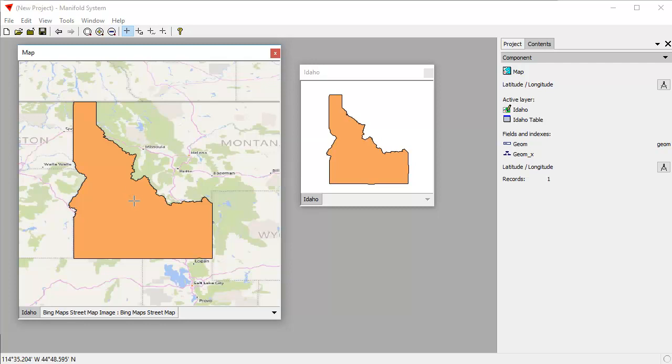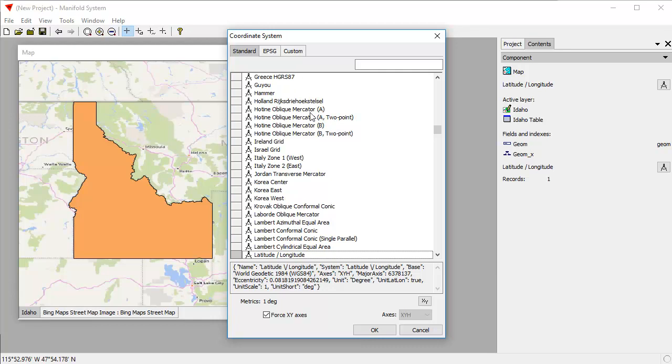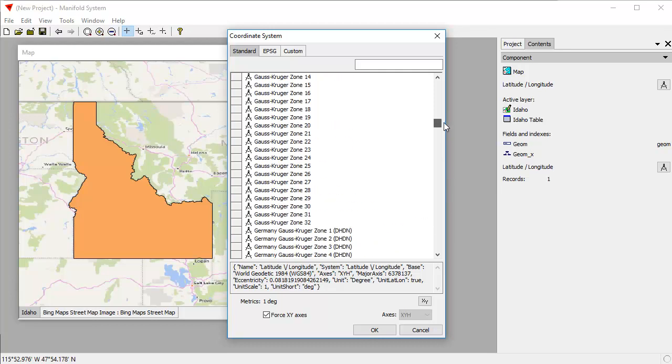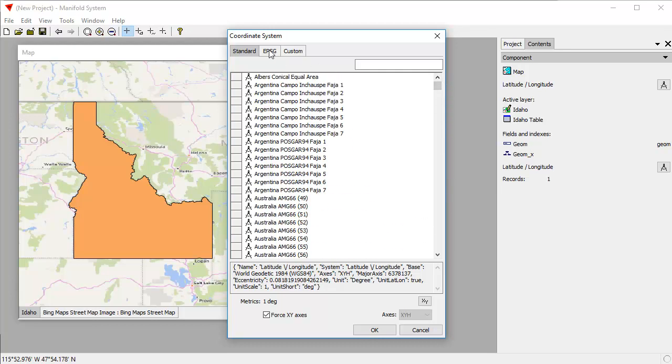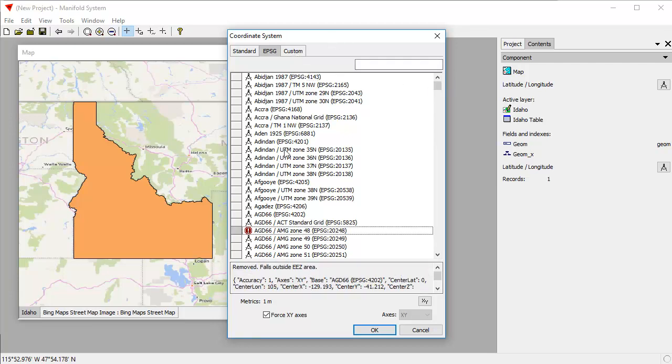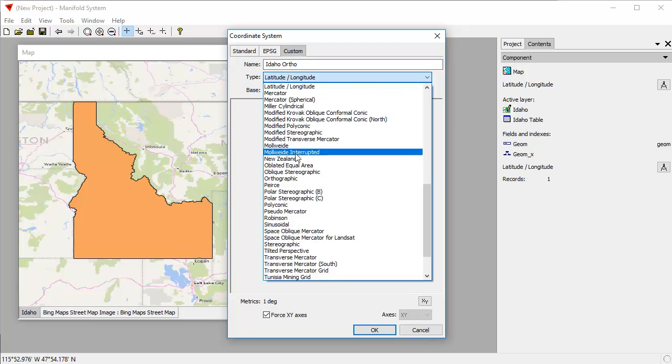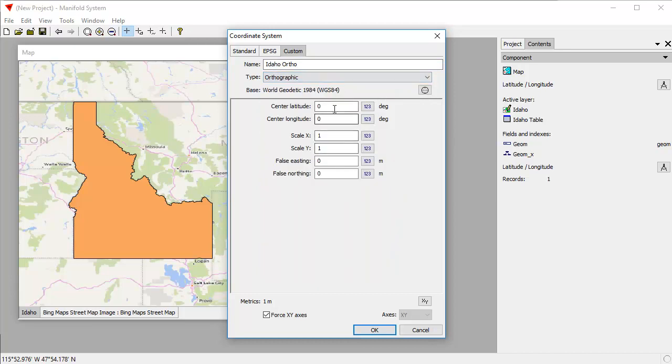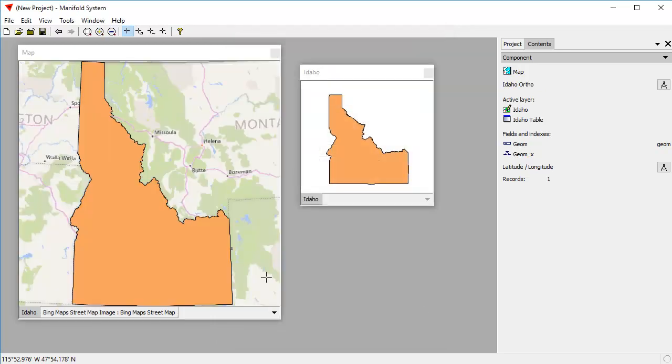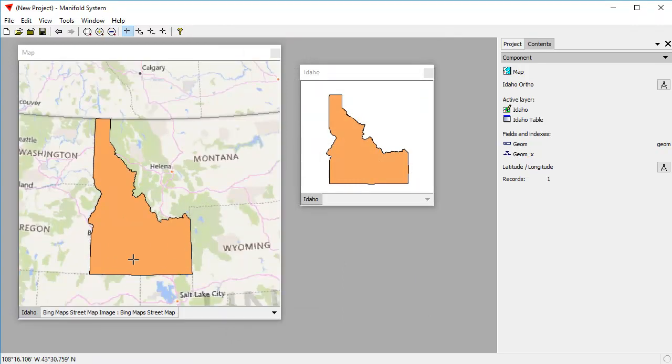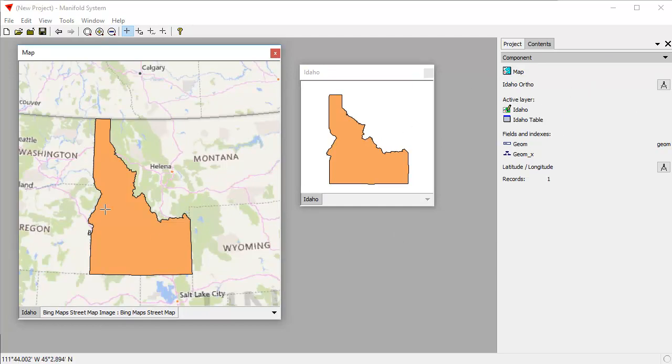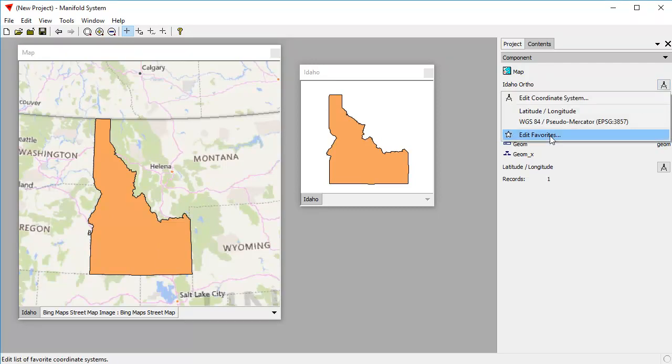Let's use the orthographic projection that we chose earlier. And as you can see, we have this immense array of stuff that we can choose. There's all these zillions of standard projections, there's all the EPSG projections, thousands of them, including all the deprecated ones. And we can define custom projections. Again, let's call this the Idaho ortho. And we'll base that again on orthographic. And center latitude is going to be 45 degrees. Center longitude is going to be minus 114. Click OK. As you can see, we're now looking at Idaho as if we were viewing it from space. Idaho and everything else. Idaho is still in latitude and longitude. Bing street maps is still in pseudomercator. But the map itself is now in this Idaho ortho projection that we defined.